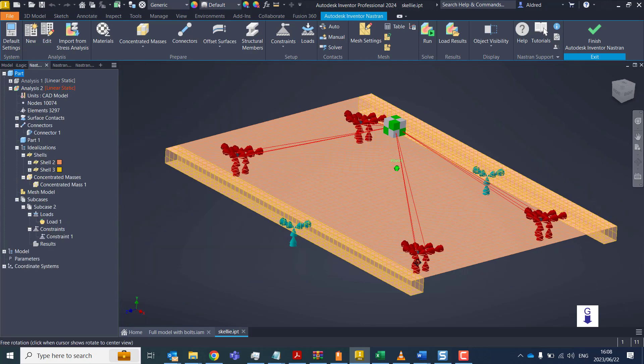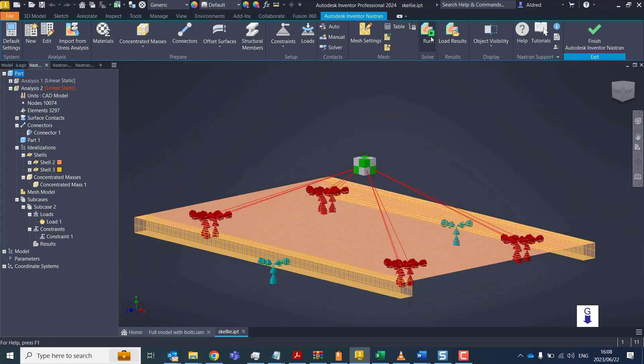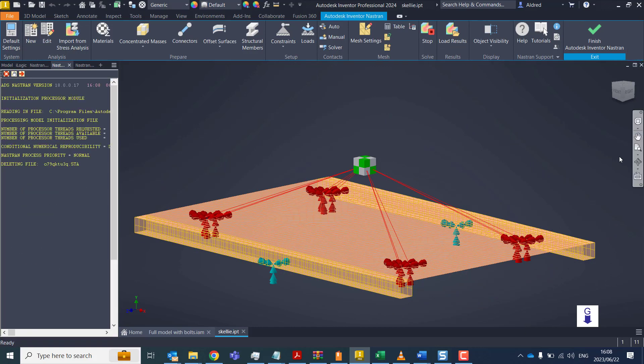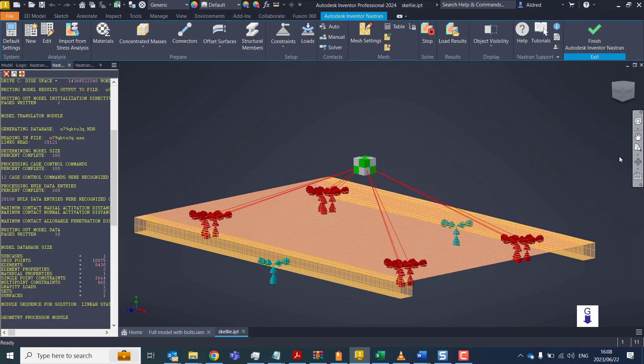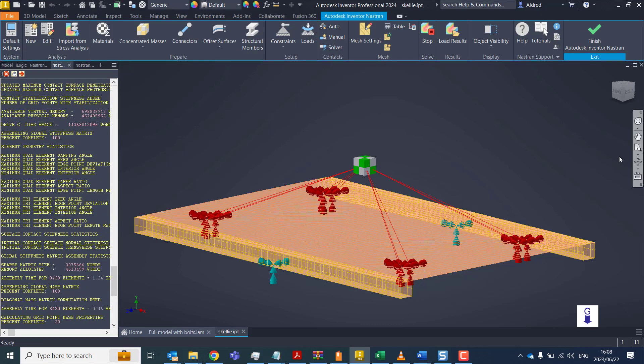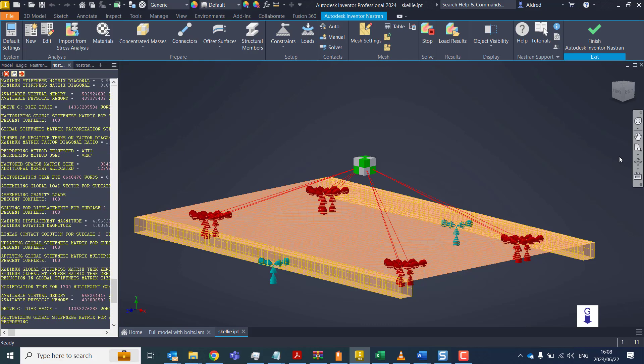OK, so once that's done, I'm good to go to solve. So let's run. And because this is a surface model, it is very quick to run and complete this simulation.